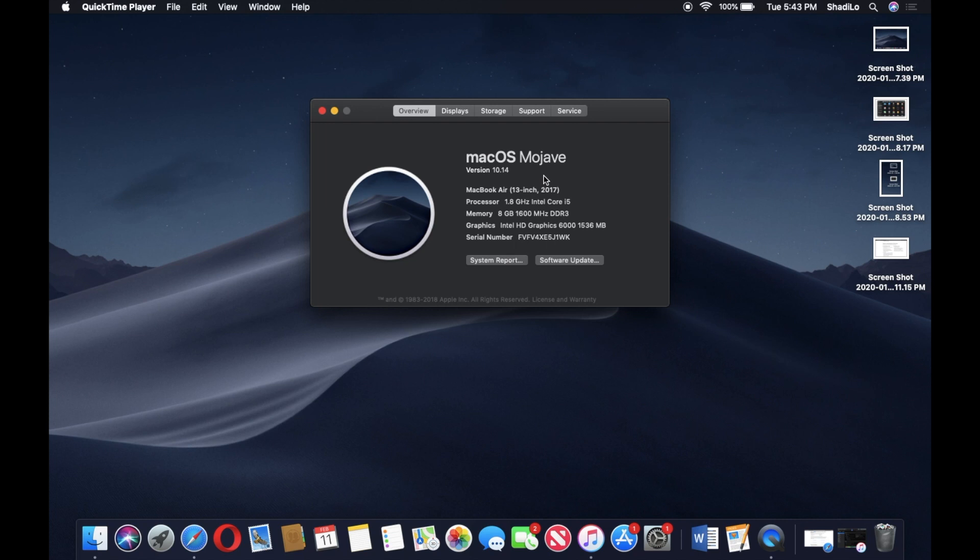Regardless, it's gonna be the same steps if you're running anything macOS Mojave or earlier. That's gonna be version 10.14.6 and anything below that, it's gonna be the same exact steps.